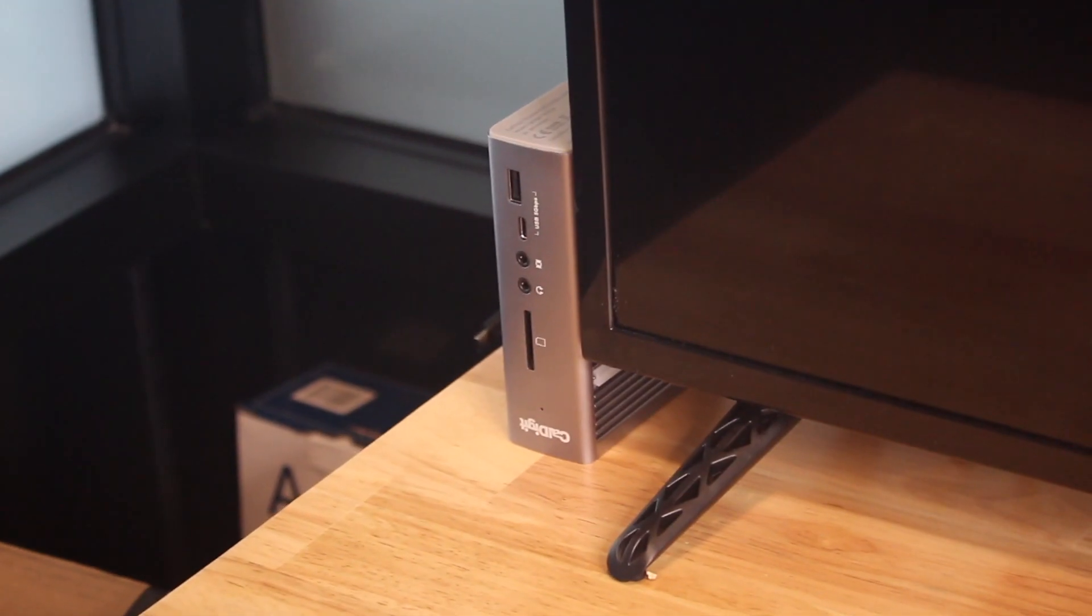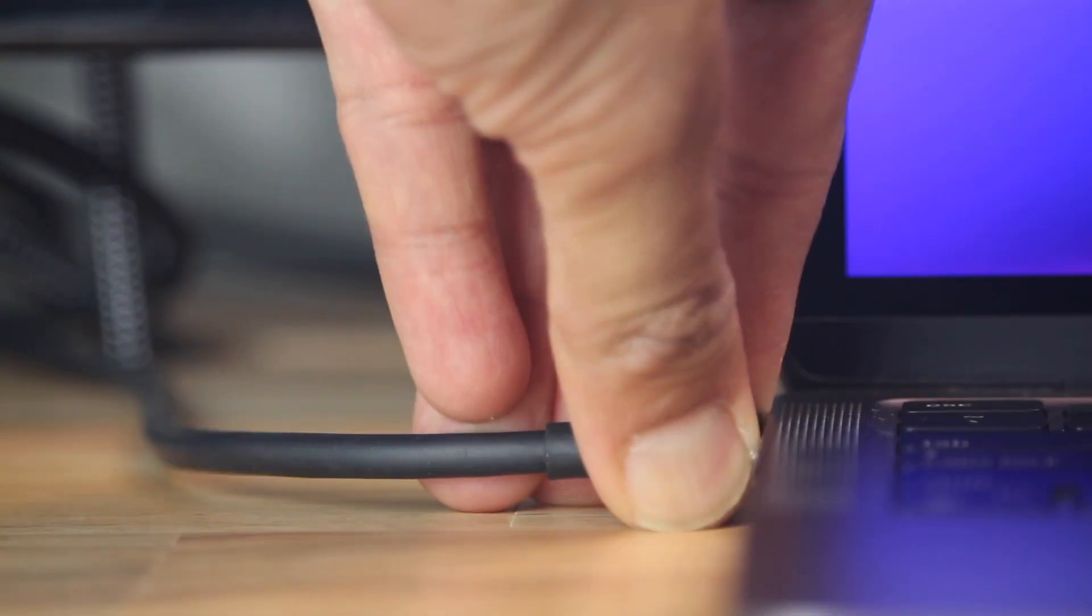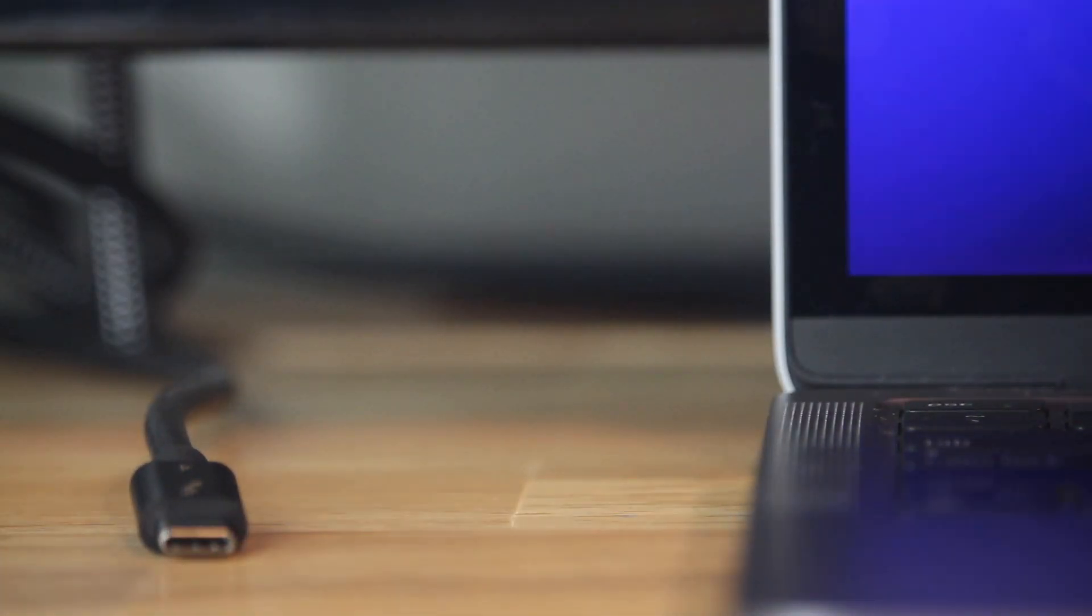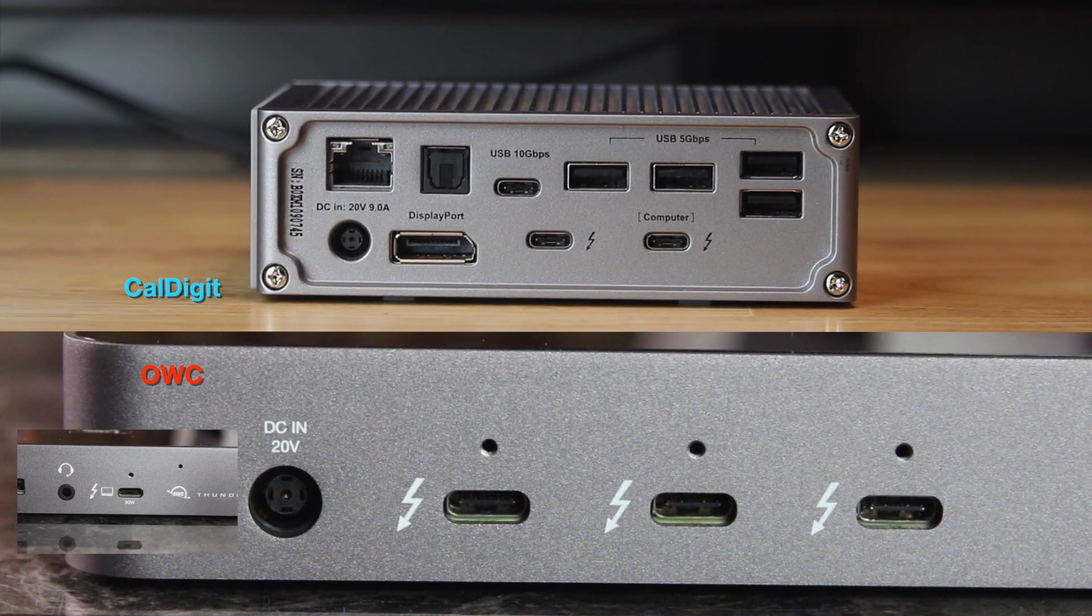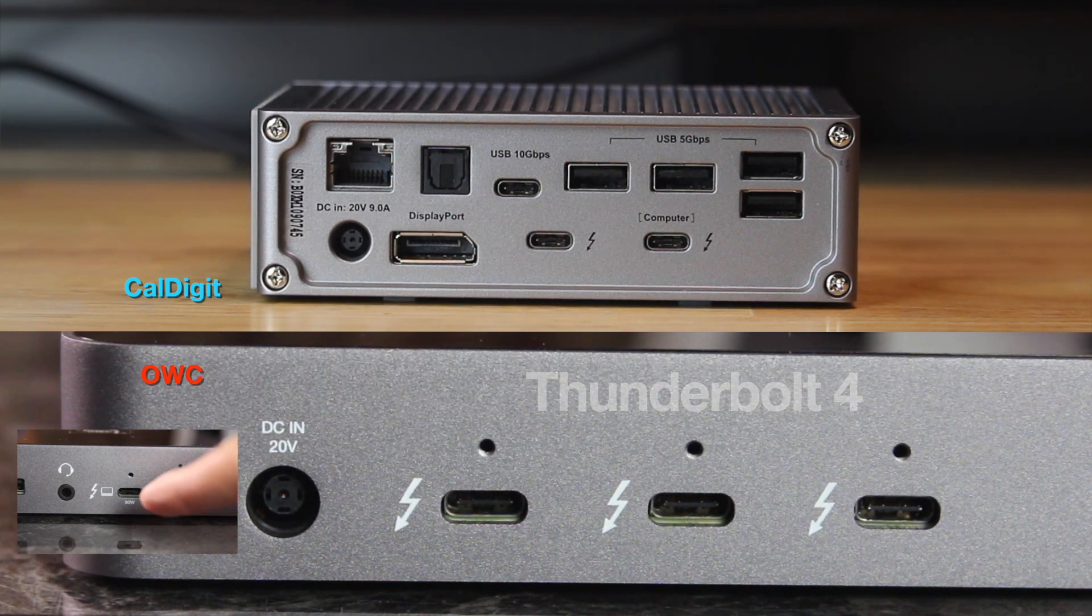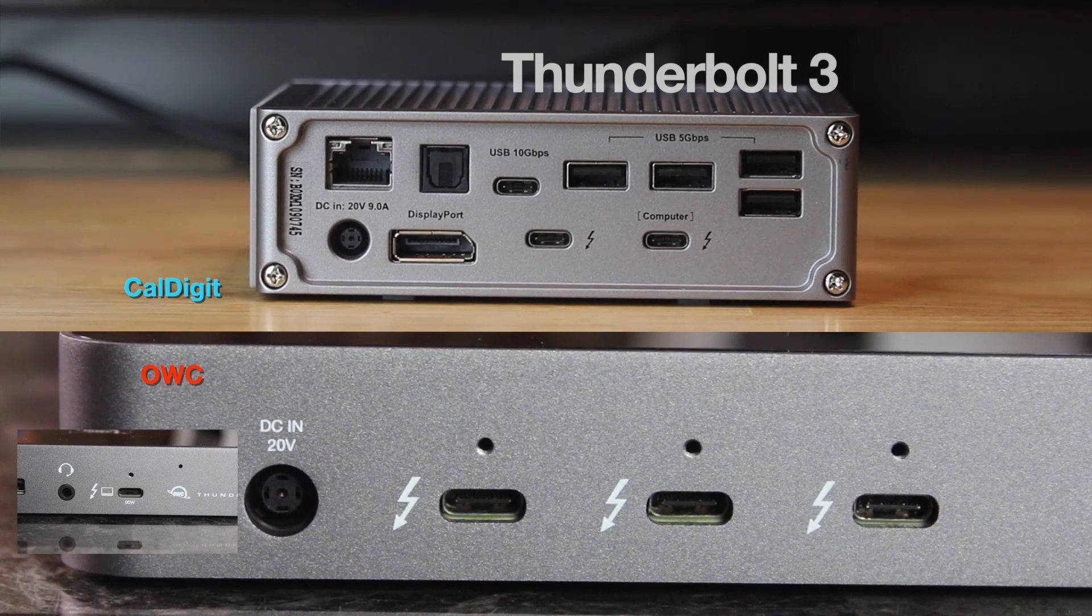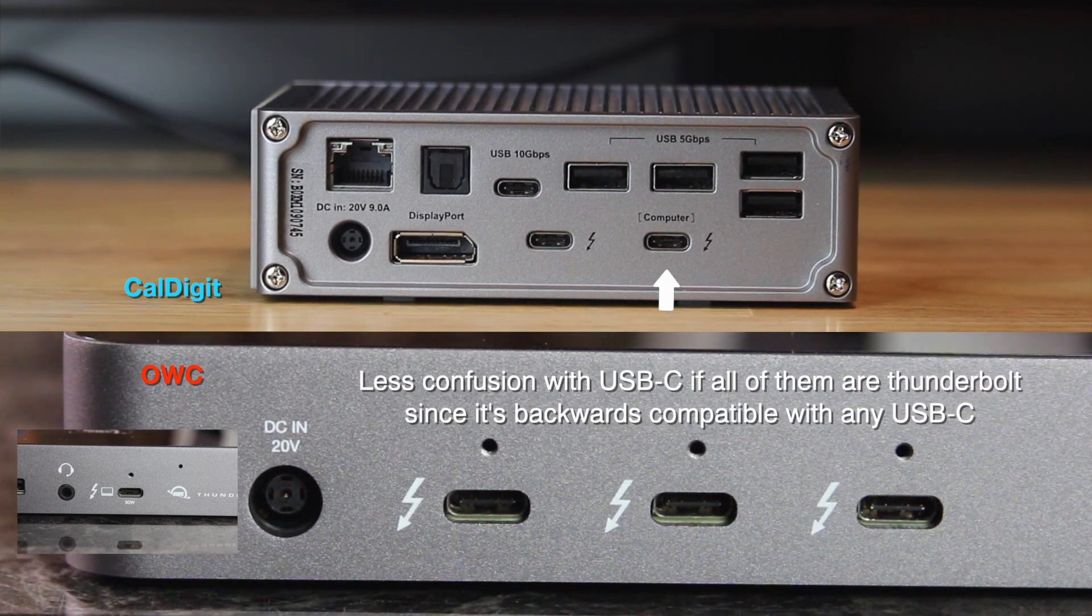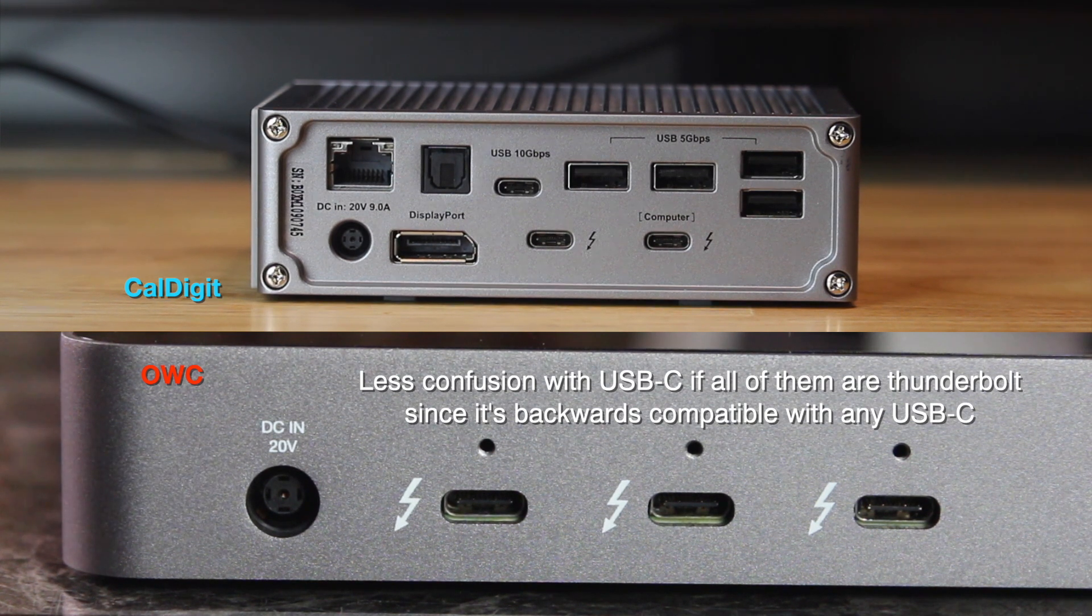Thunderbolt's the fastest speed you can get right now. It uses a USB-C type connector, which both docks seem to have. The difference is OWC uses four Thunderbolt ports, again, one for connecting and charging your computer, and CalDigit uses only two Thunderbolt 3 ports, one for your computer. They both transfer data up to 40Gbps.